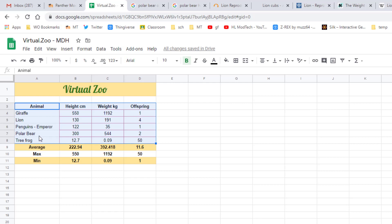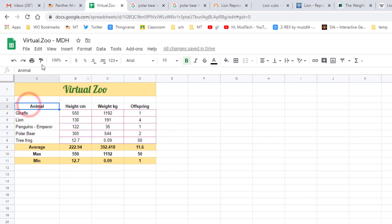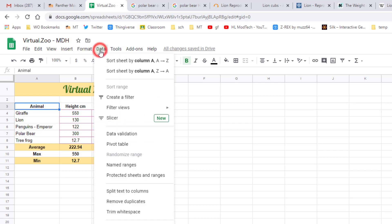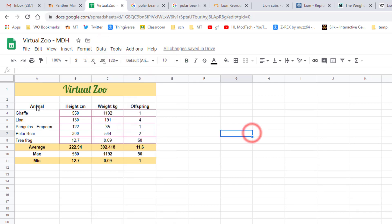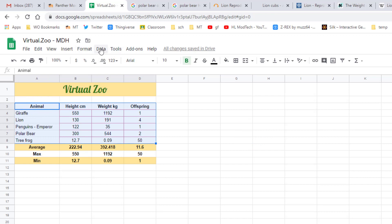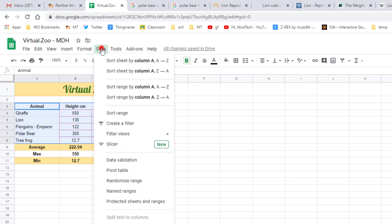Make sure you practice that one carefully. Use the undo if you break your stuff, and just remember we use the sort by range and we had to select the data for that to be available.